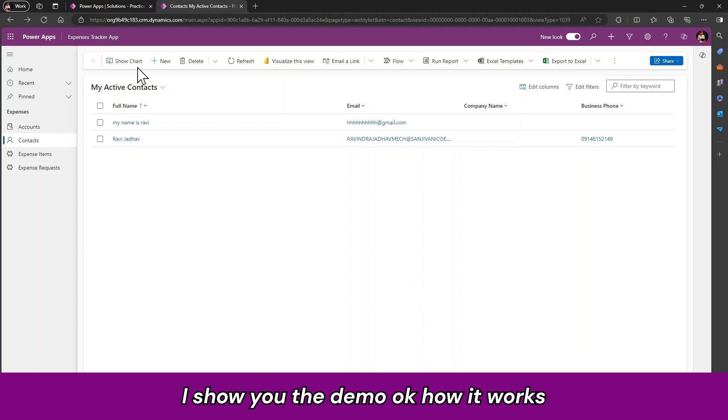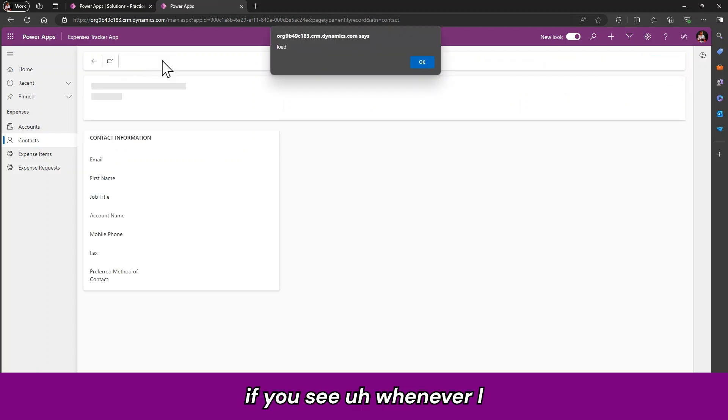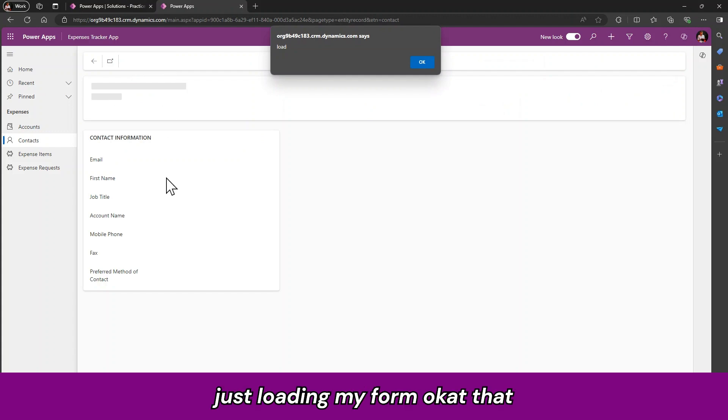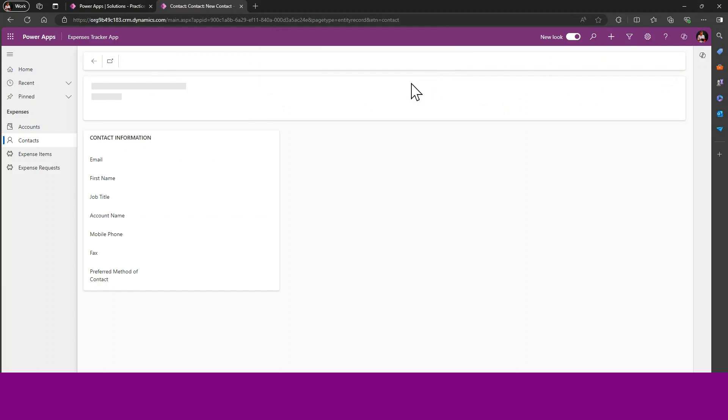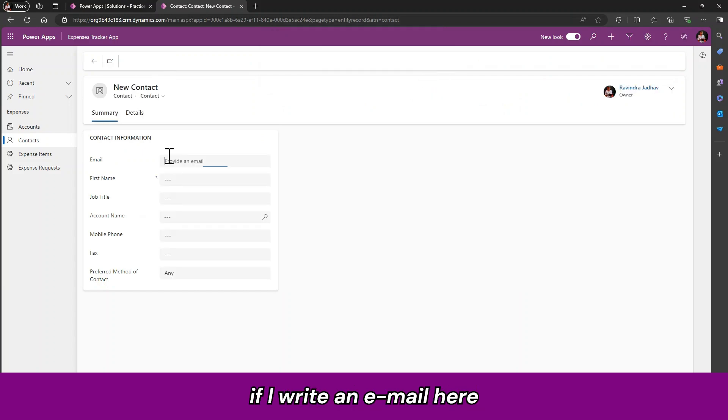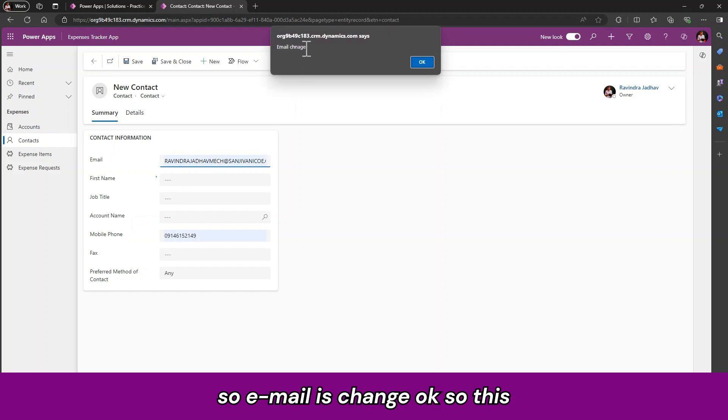Let me show you the demo, how it works. If you see, whenever I'm loading my form, at that time I'm receiving one alert message like load. If I write an email here, so email is changed.